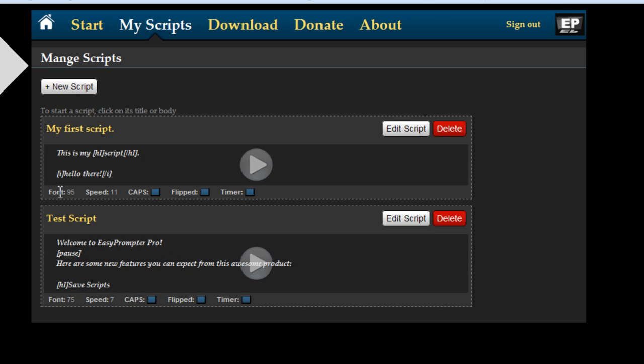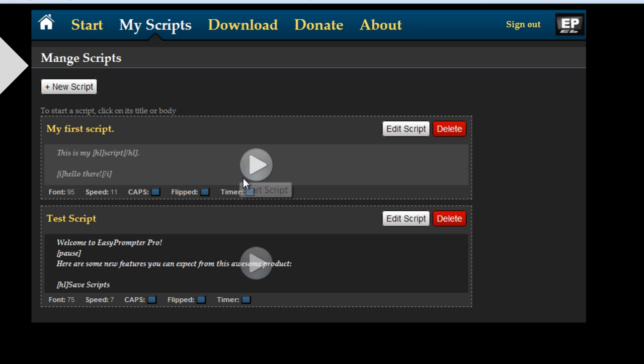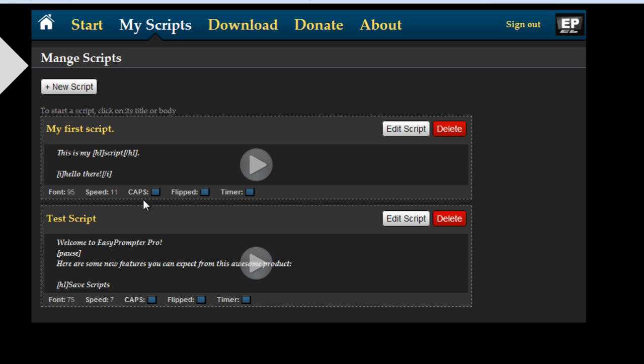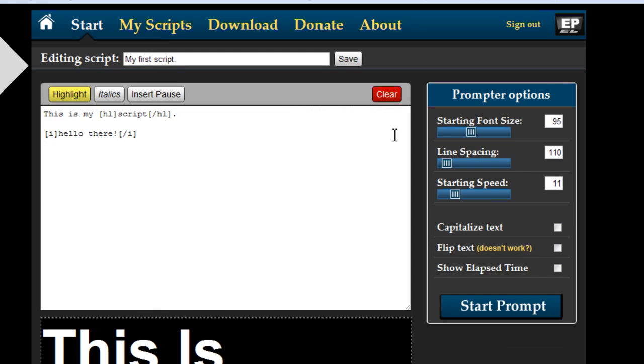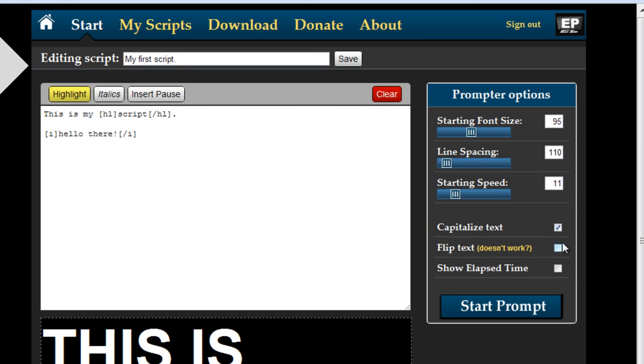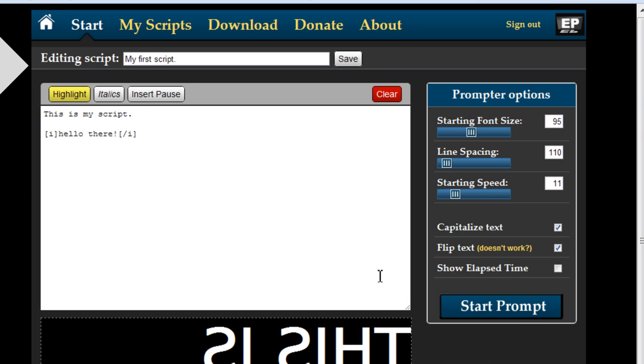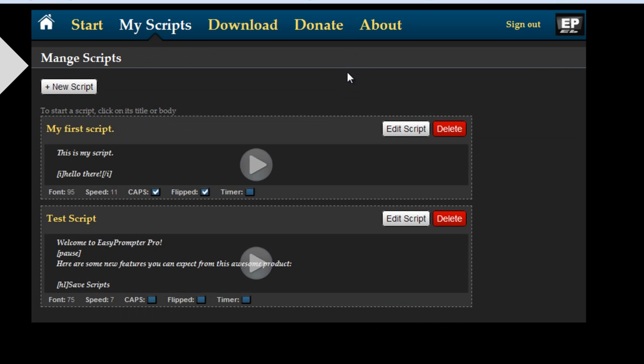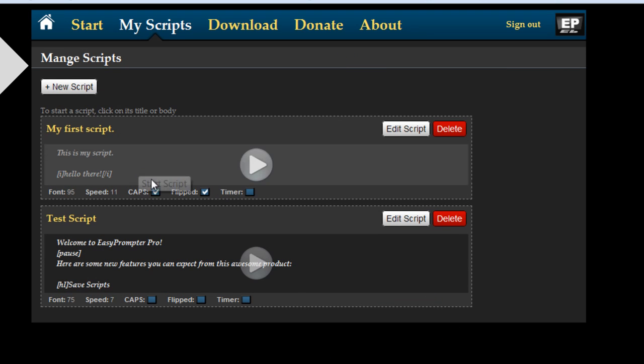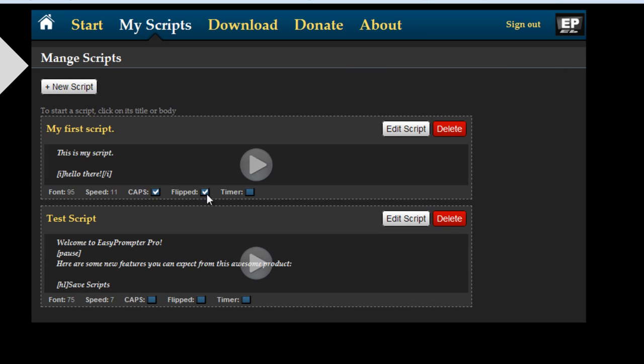On the bottom it shows you the settings that you had for your script. So potentially if you have multiple scripts with different settings you will see these various settings here. Let's say edit the script and I will want this to be capitalized and flipped. I hit save and now you see that this particular script is capitalized and flipped and there's no timer on it.